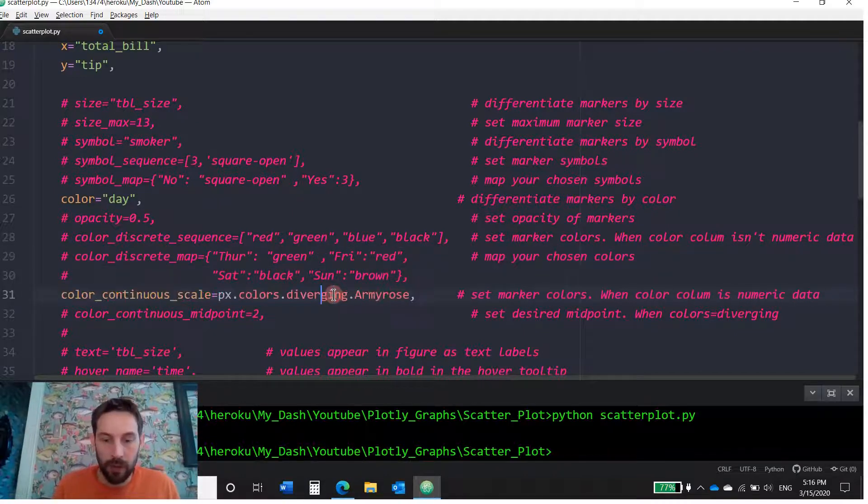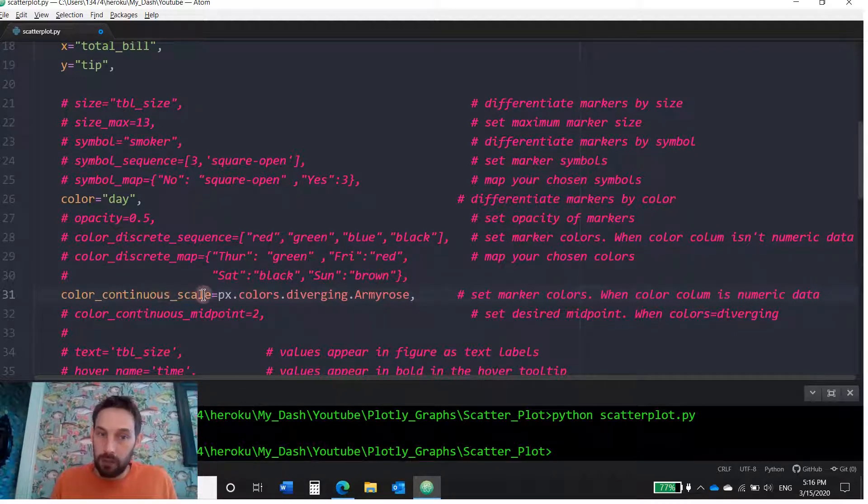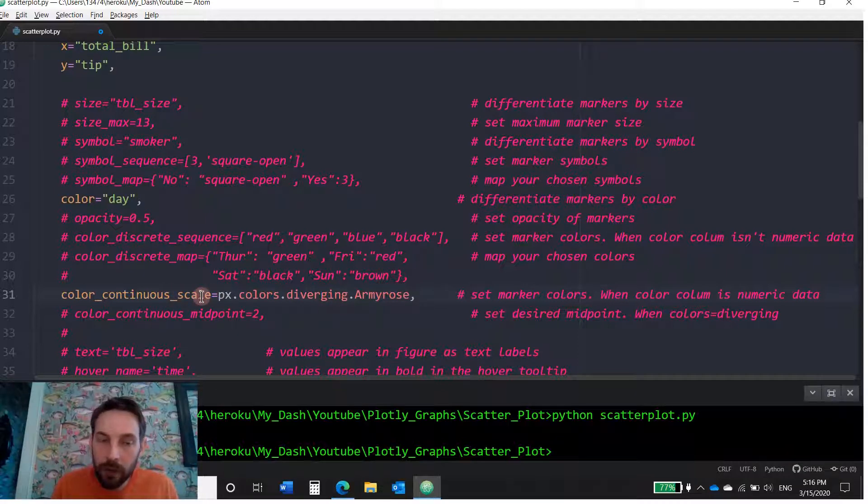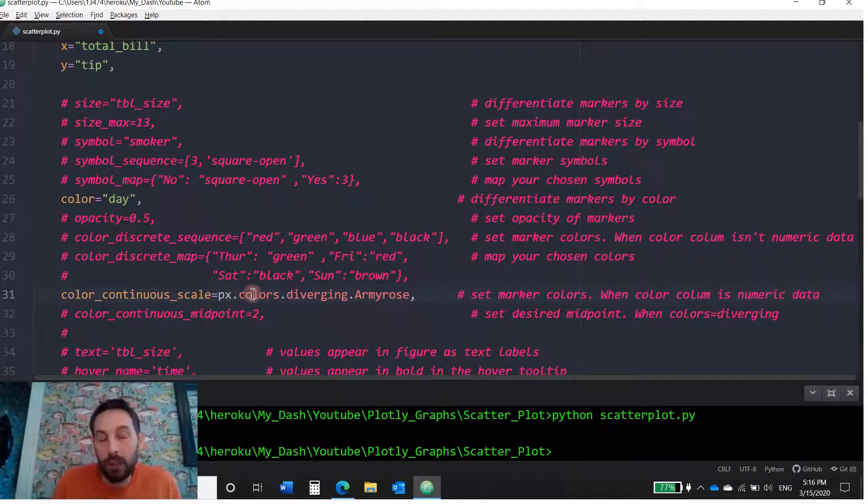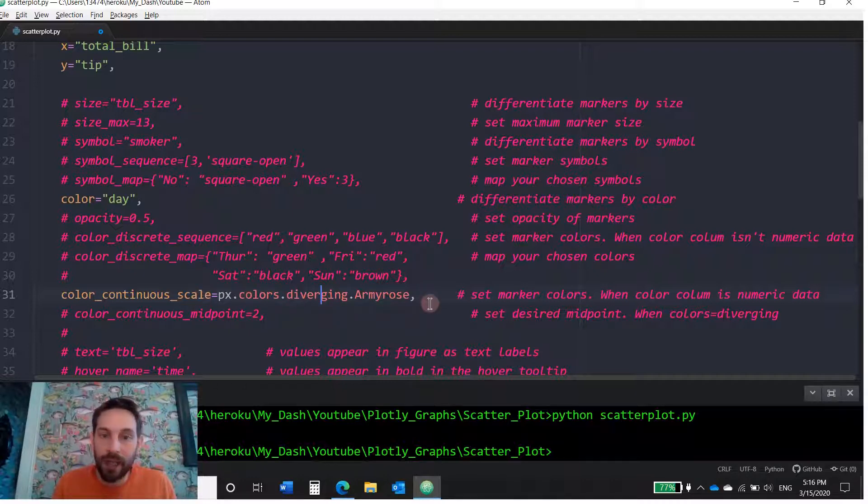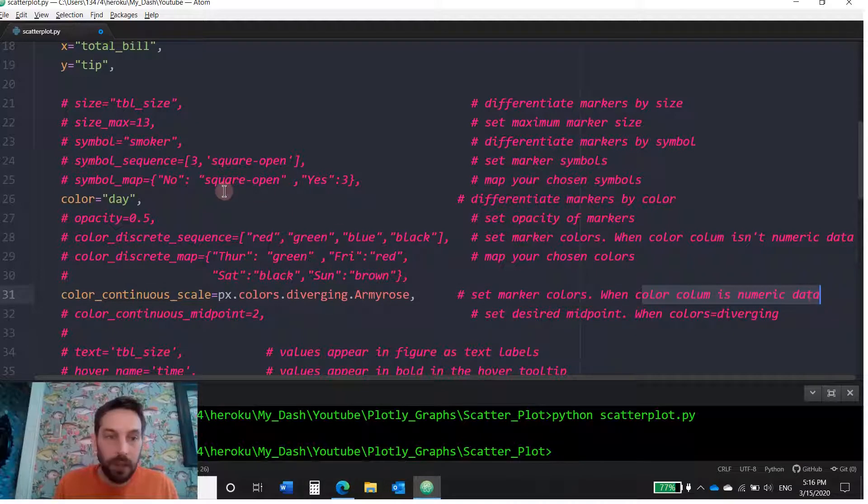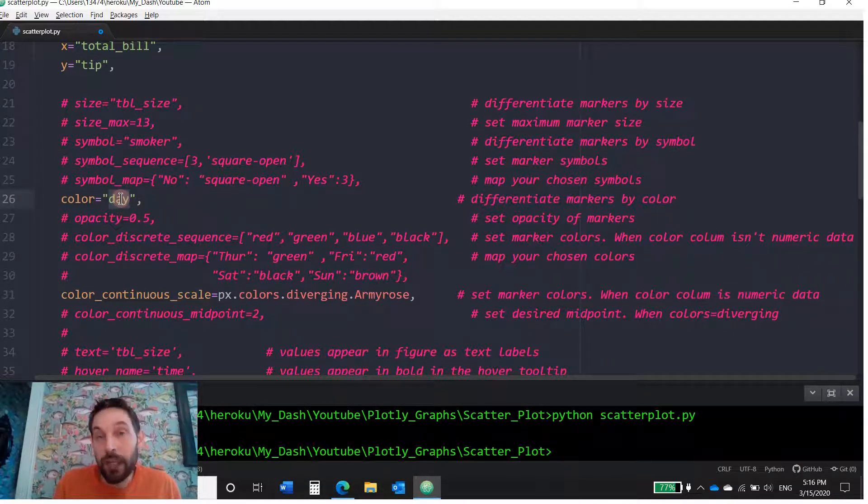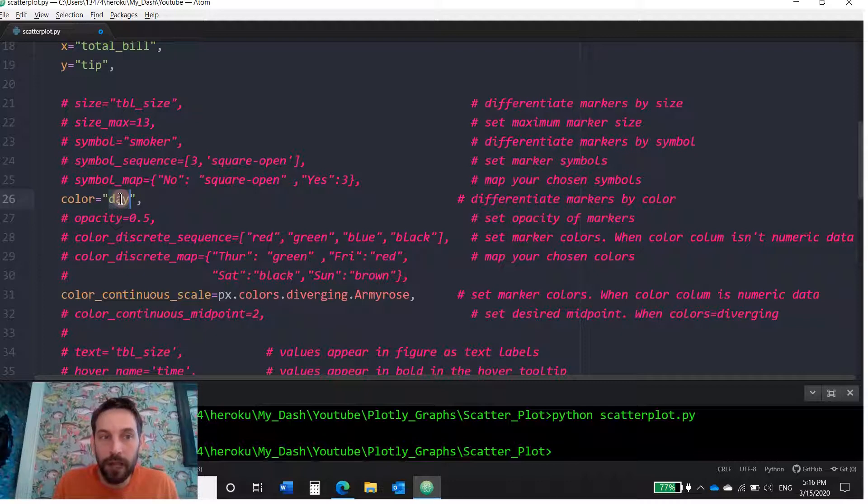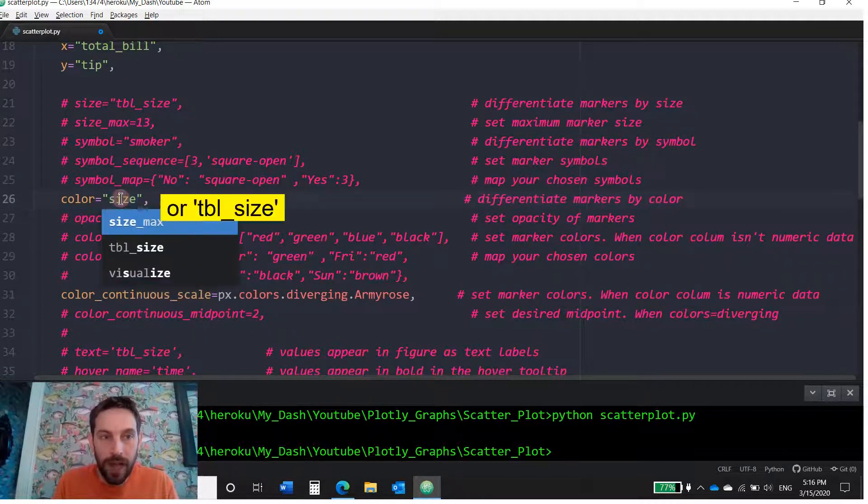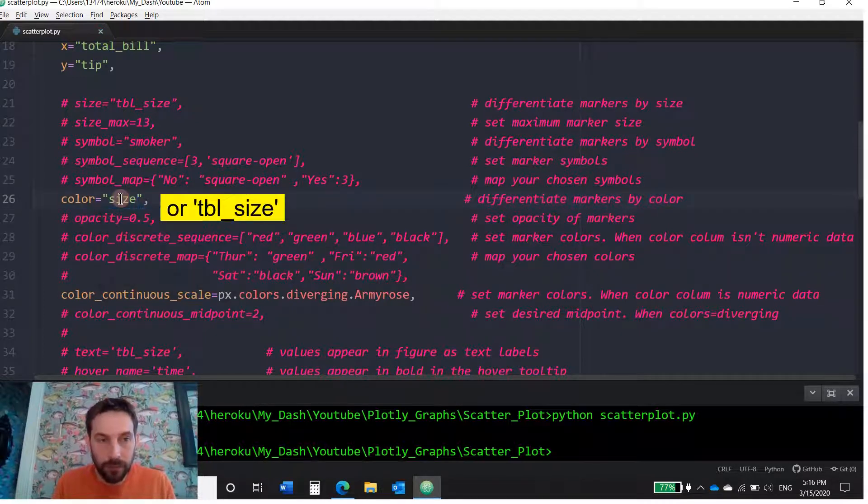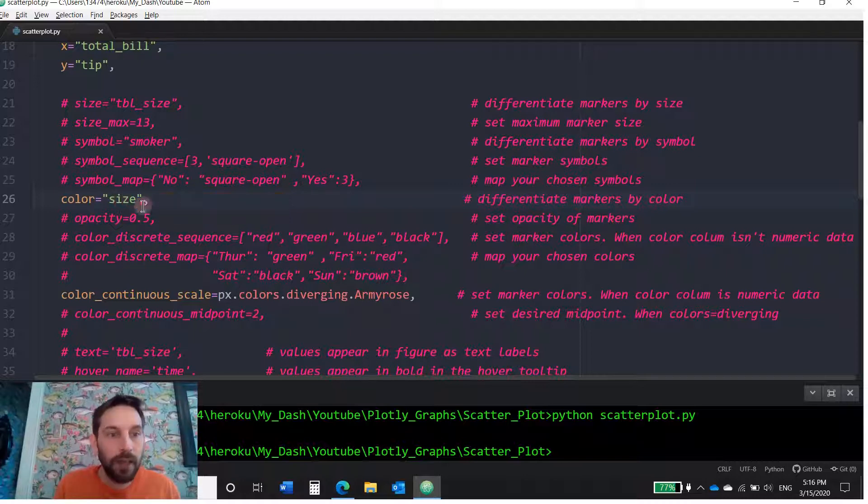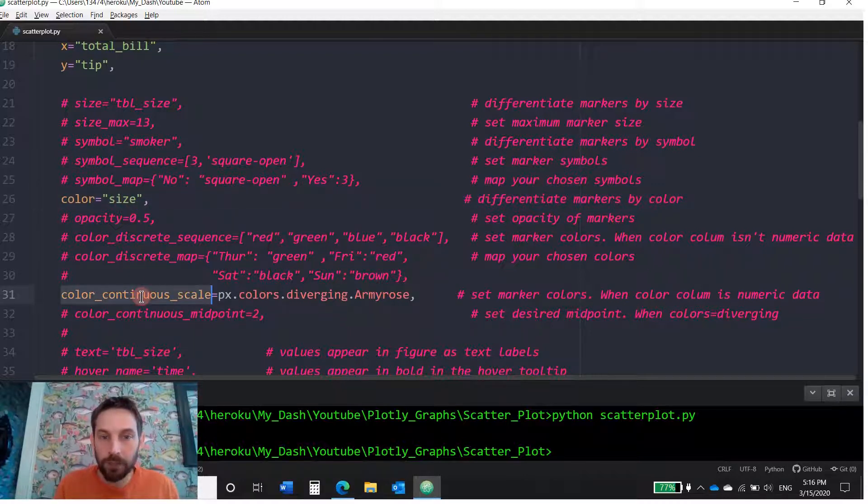Okay. So let's open this again. This is continuous color. So you're actually giving the color values, the markers, you're giving them a different color scale. But again, this is only when color column is numeric data. This day is not numeric. It's values of strings, Thursday, Friday. So if you want numeric, we're going to have to put size, because size is from one to six, the table size. And now I can put continuous scale.